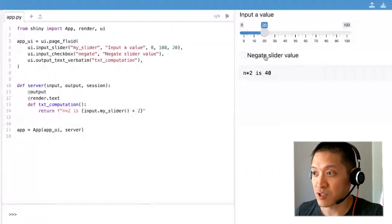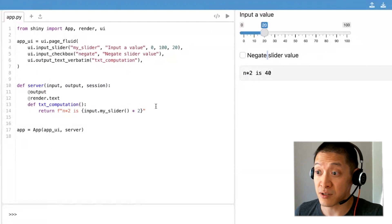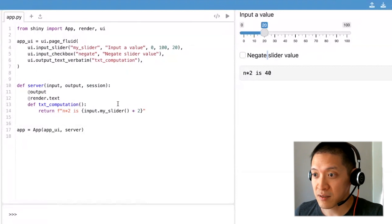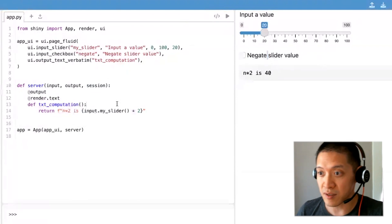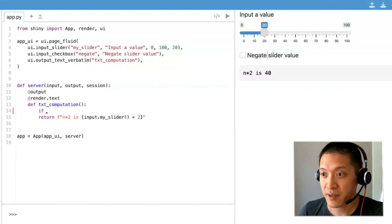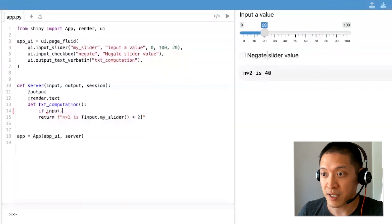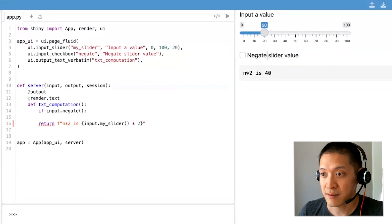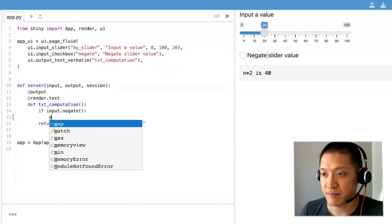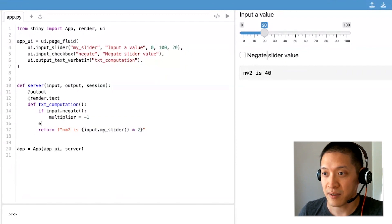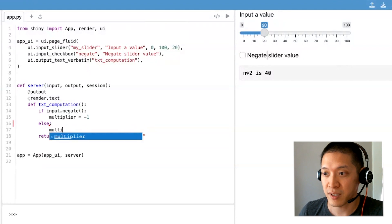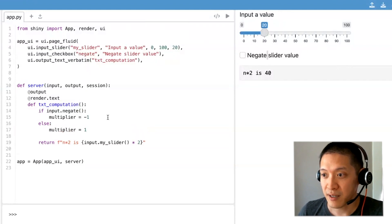We need to actually use it in our application. So let's see, we should say if input.negate then multiplier equals negative one, else multiplier equals one, and then I can put this here.